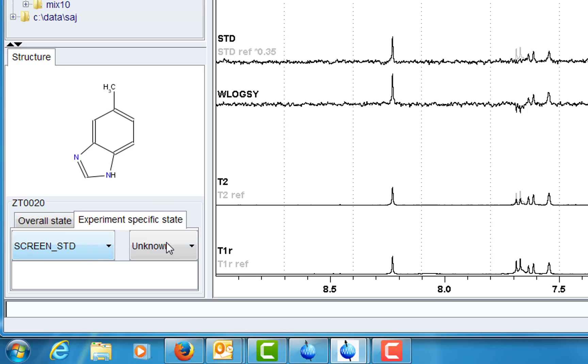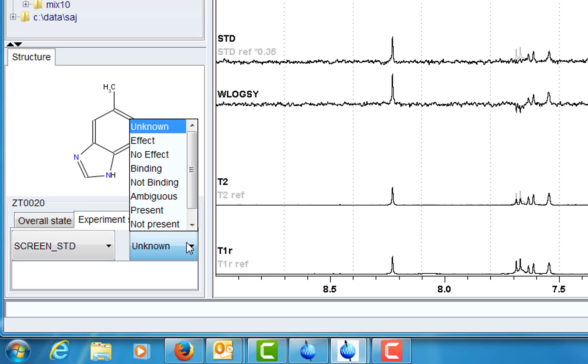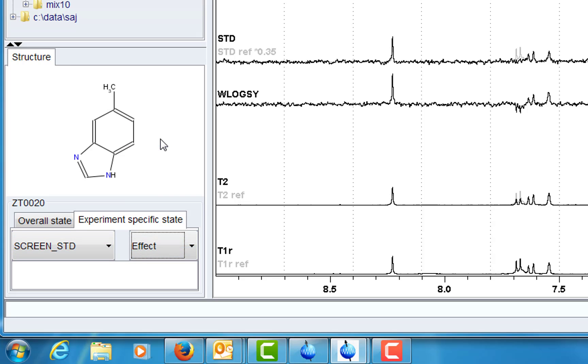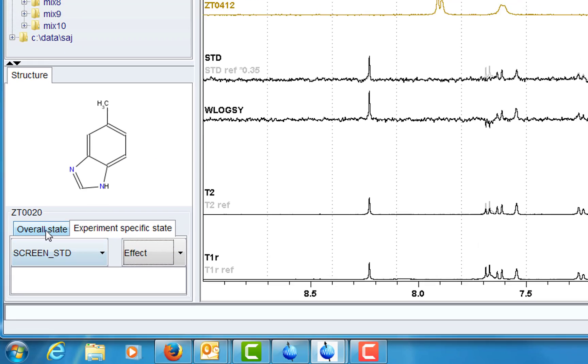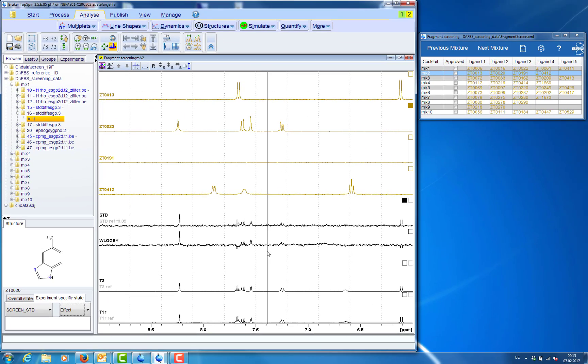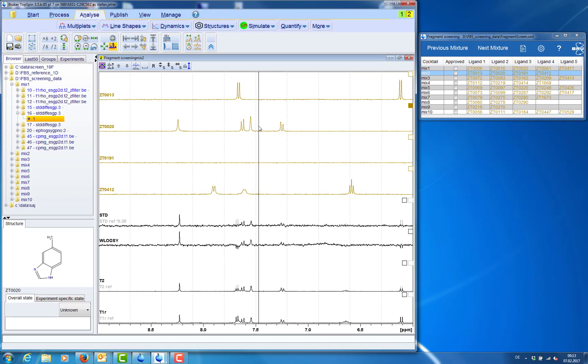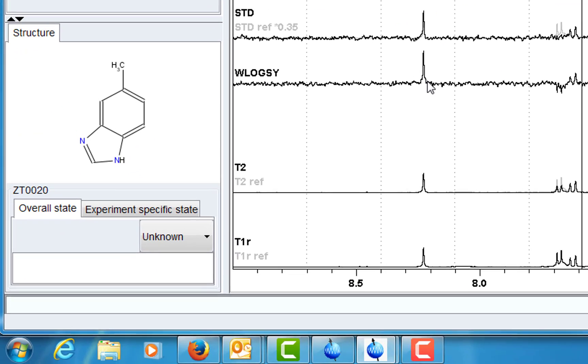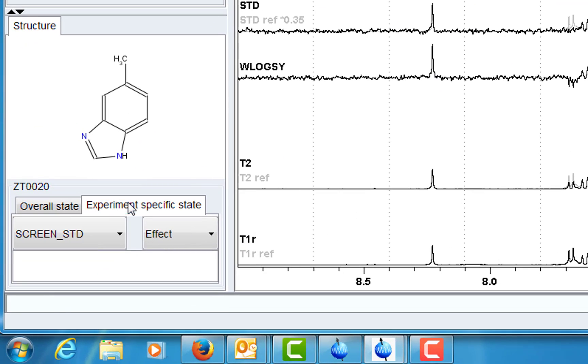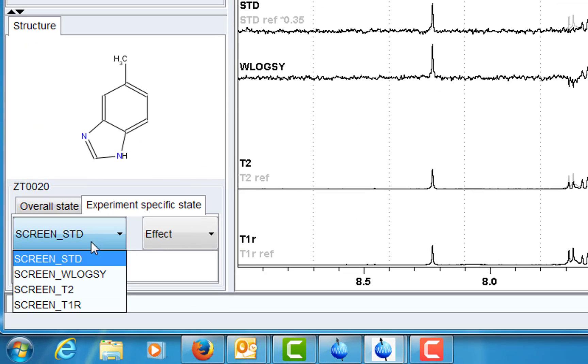When selecting a ligand we can annotate an experiment specific state. For example here we have an effect in the STD spectrum. And we also have an effect in the water LOXY spectrum.